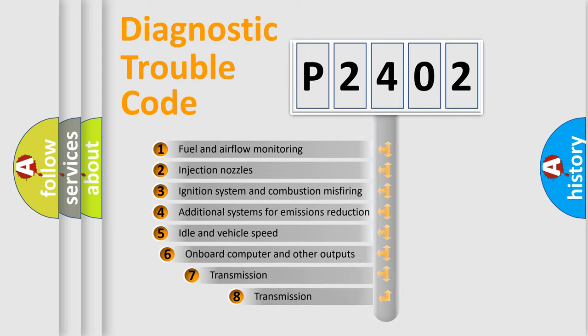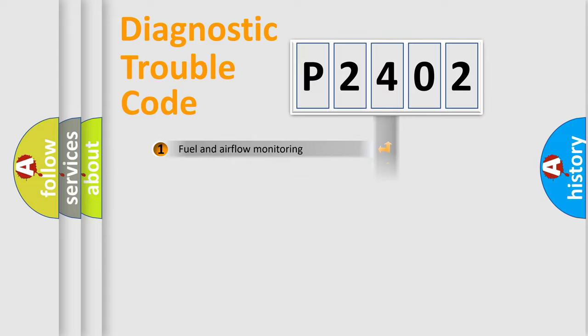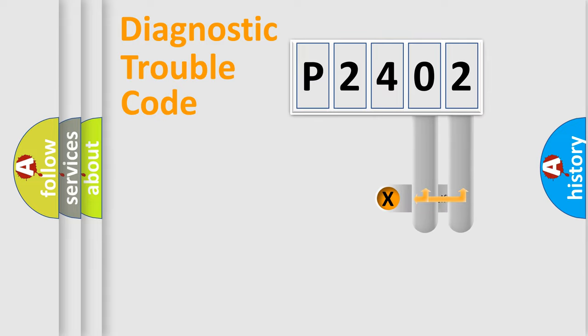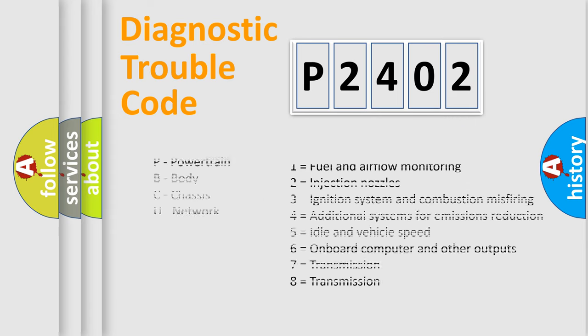The third character specifies a subset of errors. The distribution shown is valid only for the standardized DTC code. Only the last two characters define the specific fault of the group. Let's not forget that such a division is valid only if the second character code is expressed by the number zero.